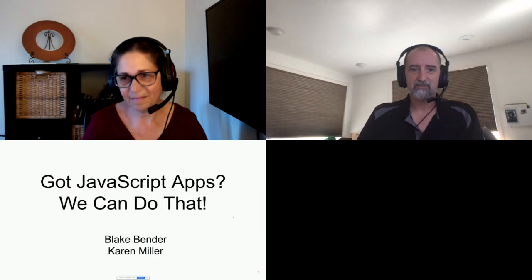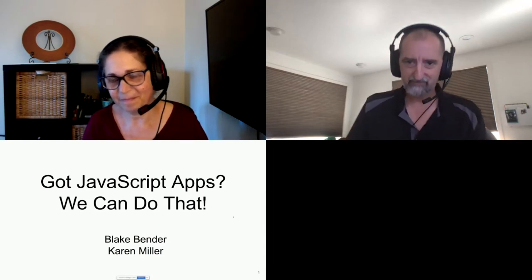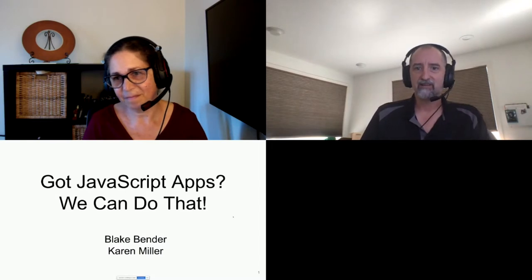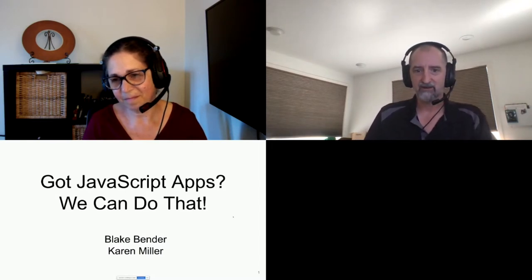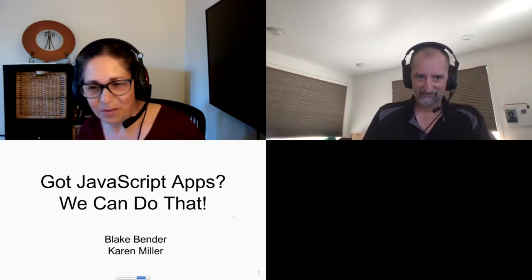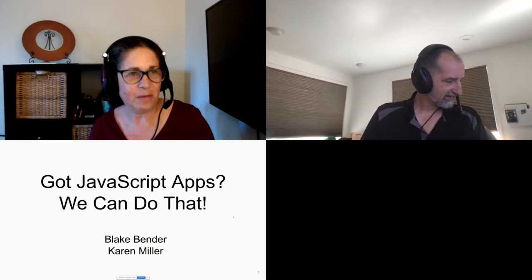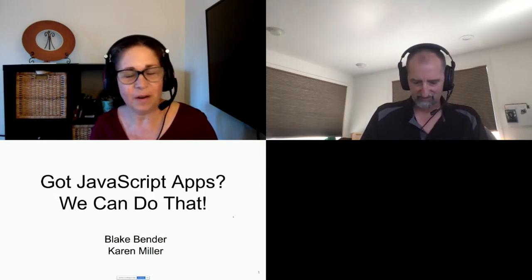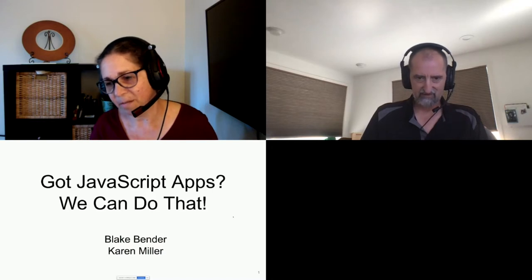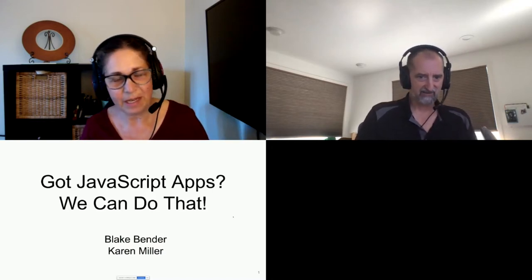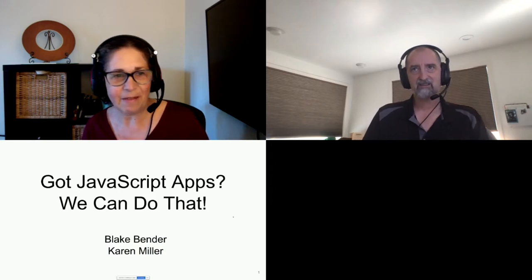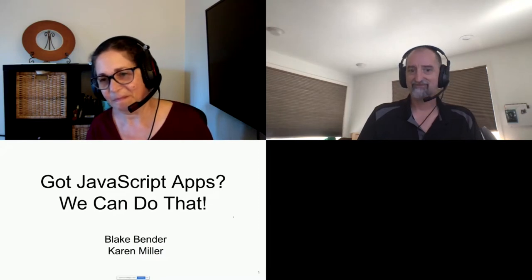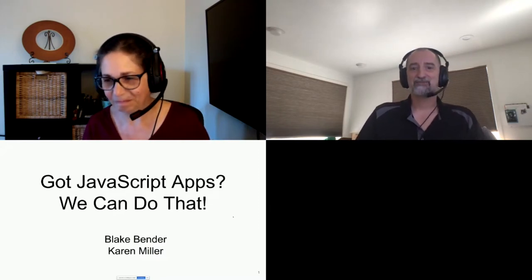Hello everyone. My name is Blake Bender. I work on the Geode Native Client at VMware. With me today is my colleague, Karen Miller. Hi, I also work for VMware, and my association with Geode is as current PMC Chair, also Committer. I tend to do mostly documentation work, but I have really enjoyed working on the Node.js client.